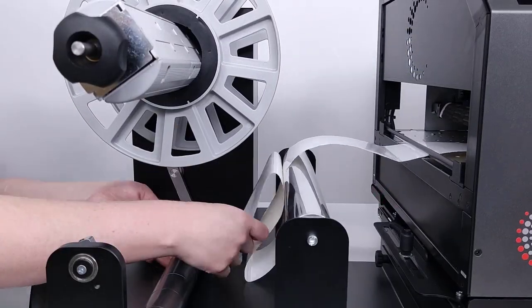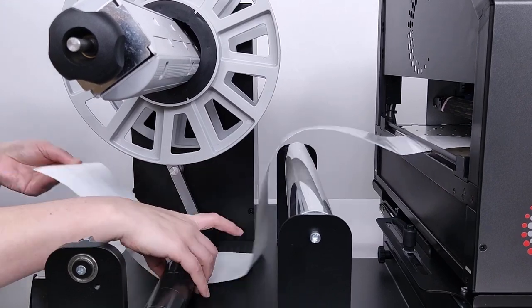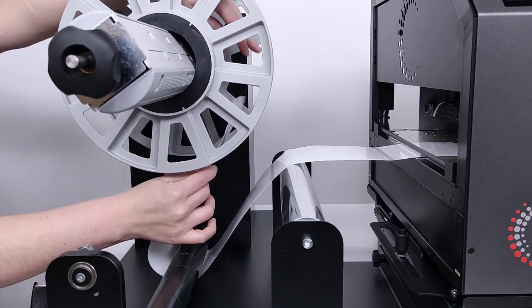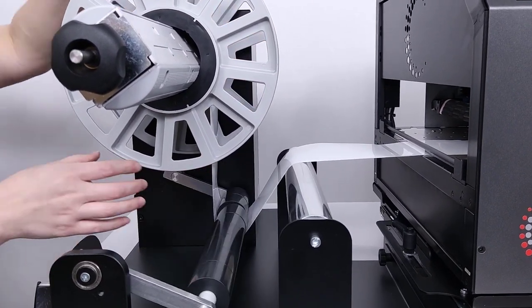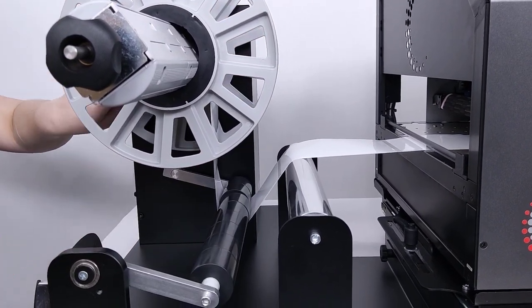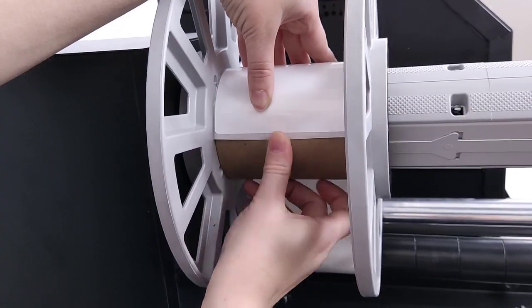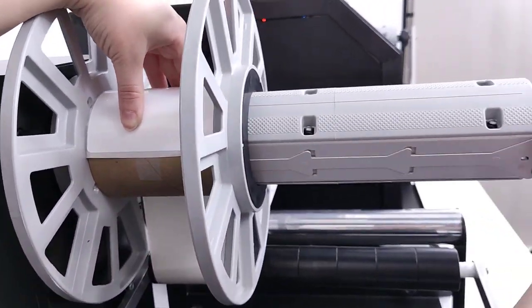Feed the media out of the printer with the feed button, keeping the output media over the aluminum roller and underneath the tension arm. Tape it to the cardboard core.